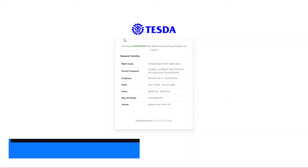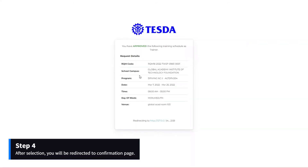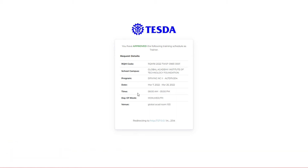Step 4: After selection, you will be redirected to the confirmation page. Note that if the invitation has no response within the system-given number of days, the system will automatically consider your invitation as Rejected.